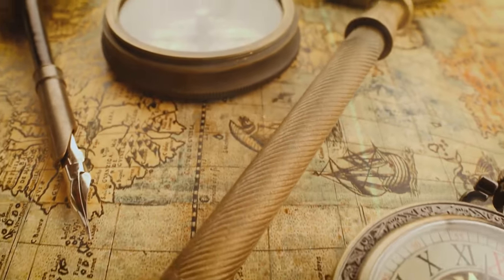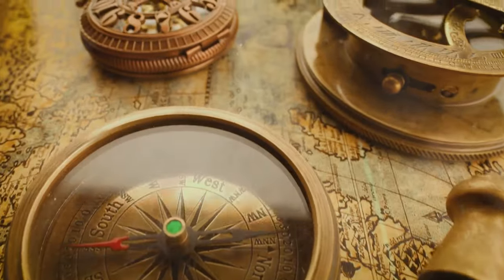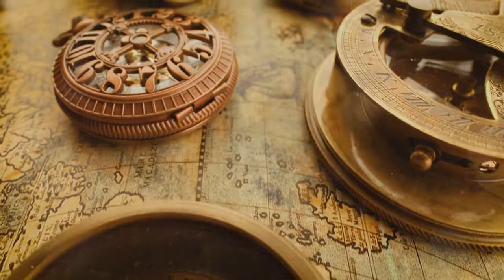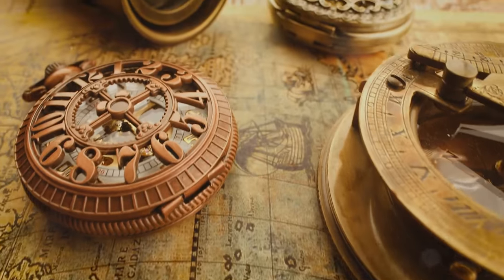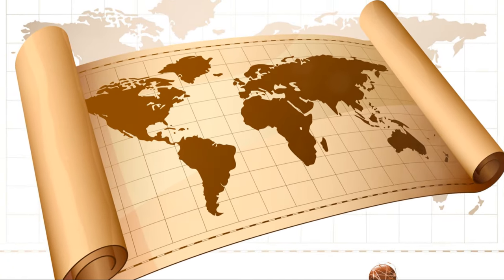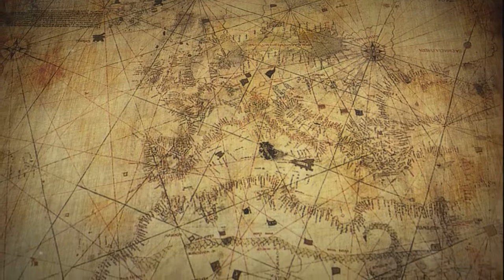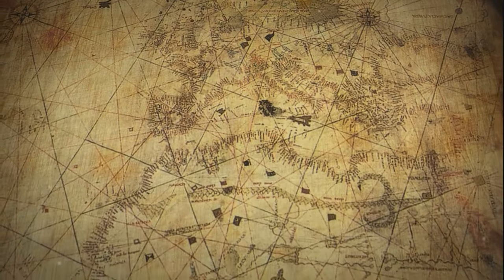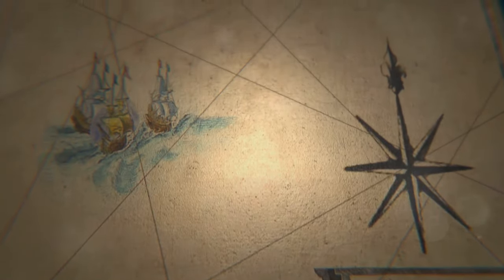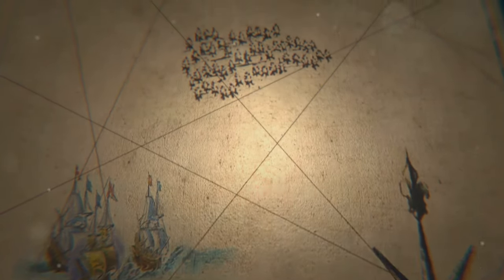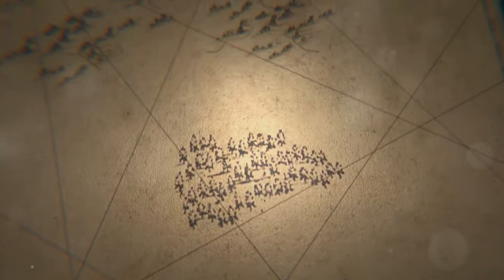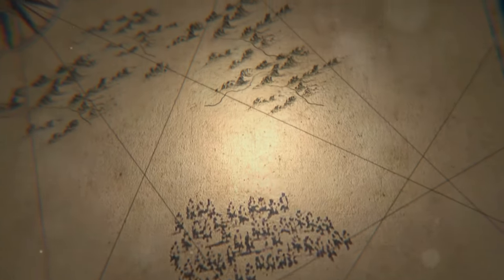These early explorers might have charted these lands long before the age of European exploration. Others propose that the map is based on even older source material, passed down through generations. These sources could have been ancient maps or documents that have since been lost to history.